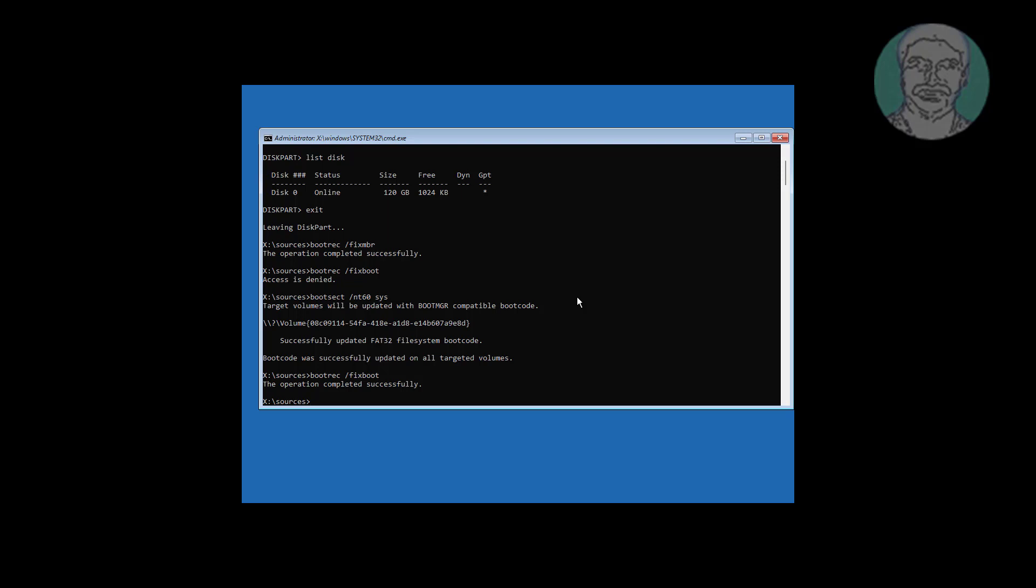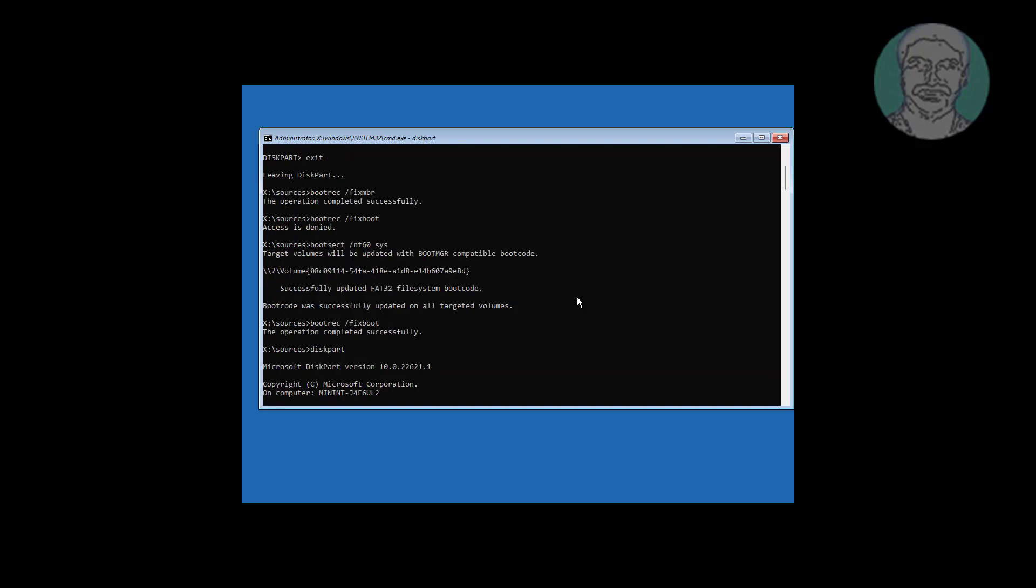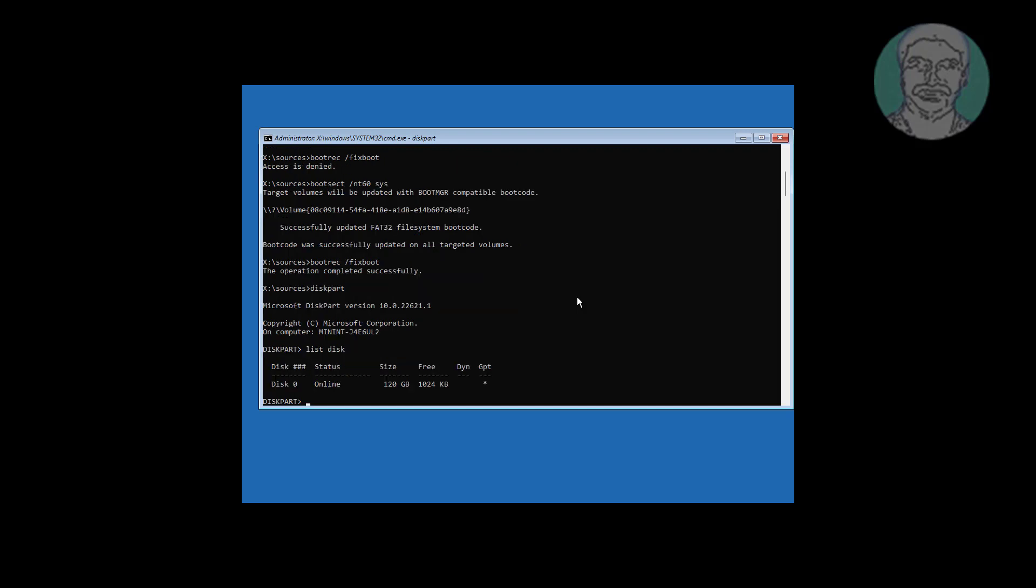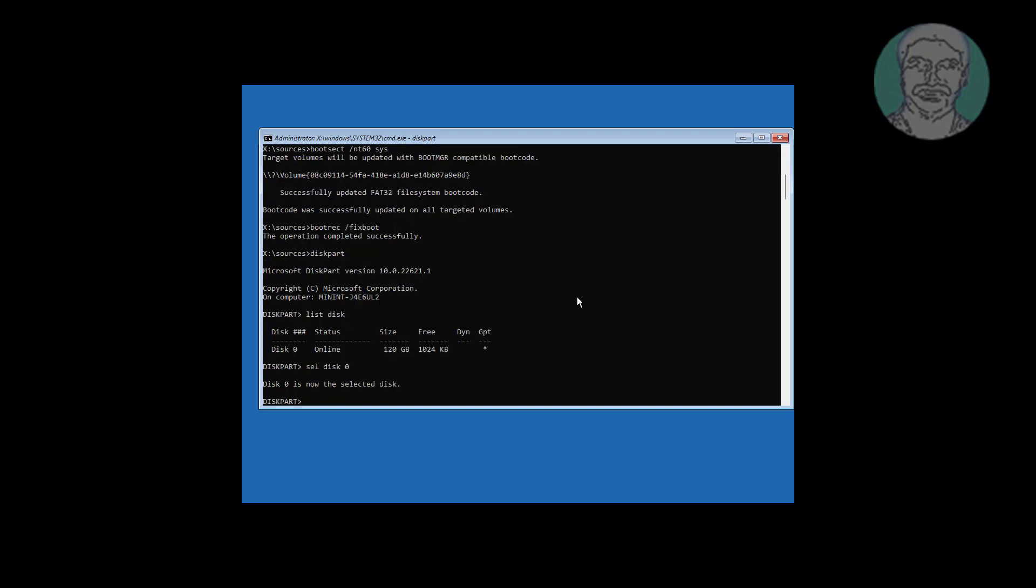Type diskpart. Type list disk. Type select disk 0. Type list volume.